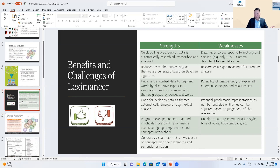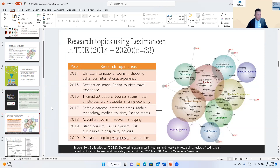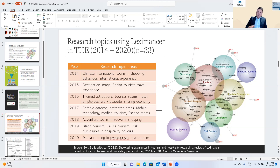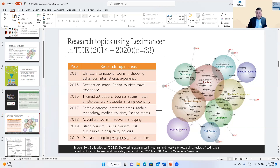There are more strengths than weaknesses in using Leximancer. In terms of research topics using Leximancer, even though it was developed in 2006 and commercialized in 2013, it hasn't been widely utilized in tourism and hospitality research. In a recent paper with my co-author, we examined all papers that used Leximancer in tourism, hospitality and events between 2014 and 2020, and there were only about 33 journal articles.